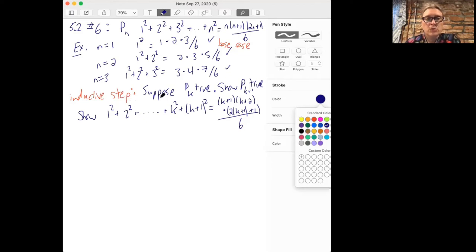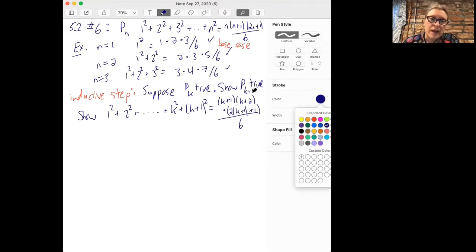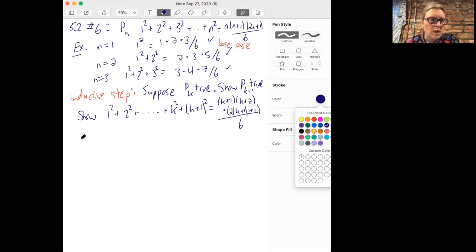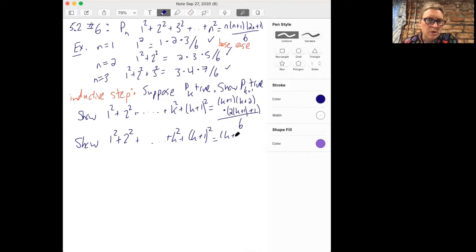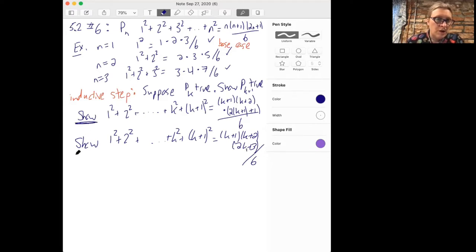For our inductive step, we suppose P(k) is true and try to show P(k+1) is true. We need to look at all squares up to (k+1)². Substituting k+1 everywhere we see n: n becomes k+1, n+1 becomes k+2, and 2n+1 — here we have to be very careful about parentheses — becomes 2(k+1)+1, which is 2k+3. So we're trying to show that 1² + 2² + ... + k² + (k+1)² equals (k+1)(k+2)(2k+3)/6. Notice I wrote 'show' by the things we don't know yet.